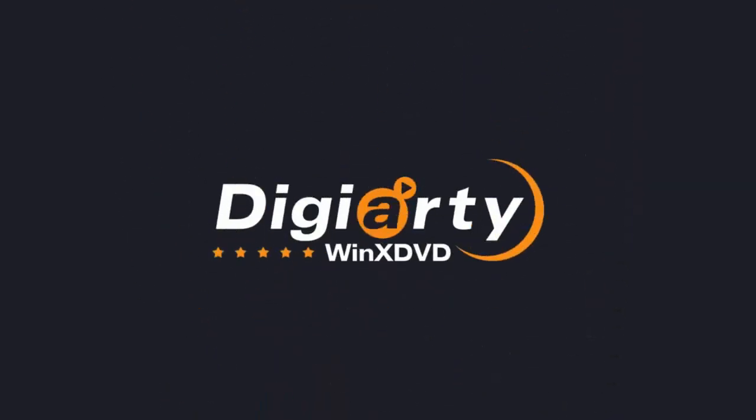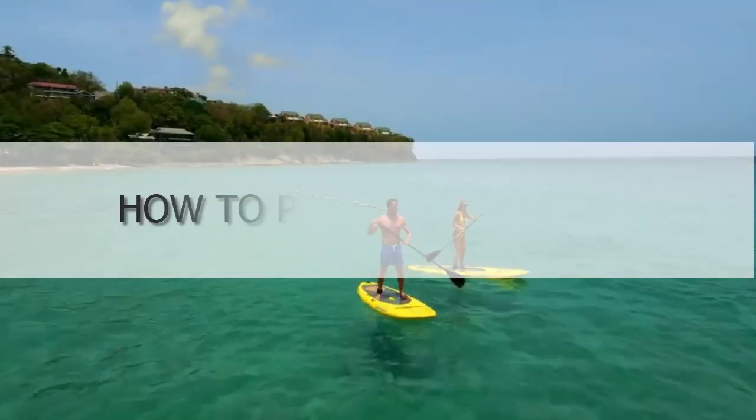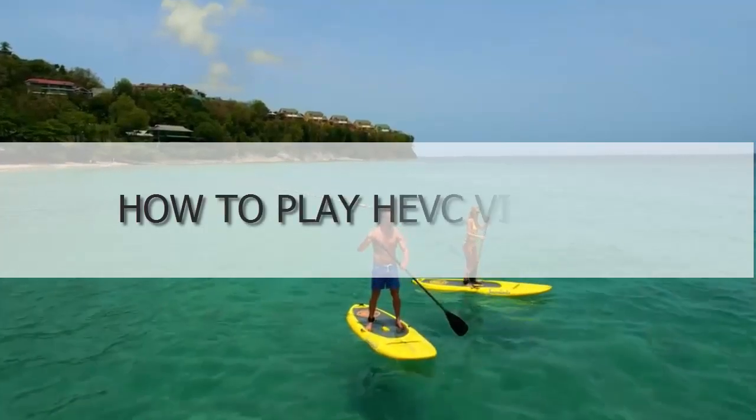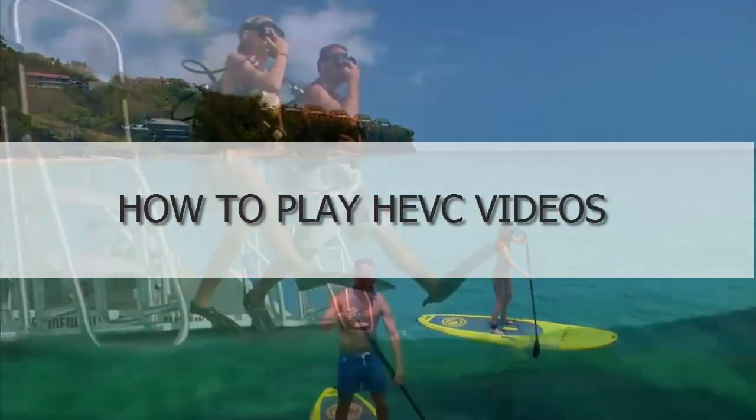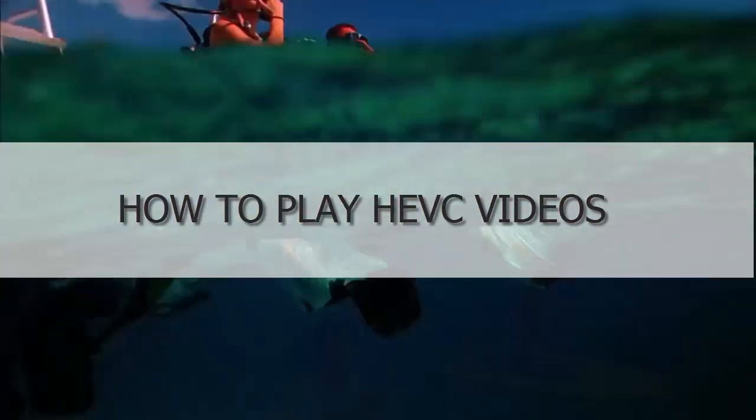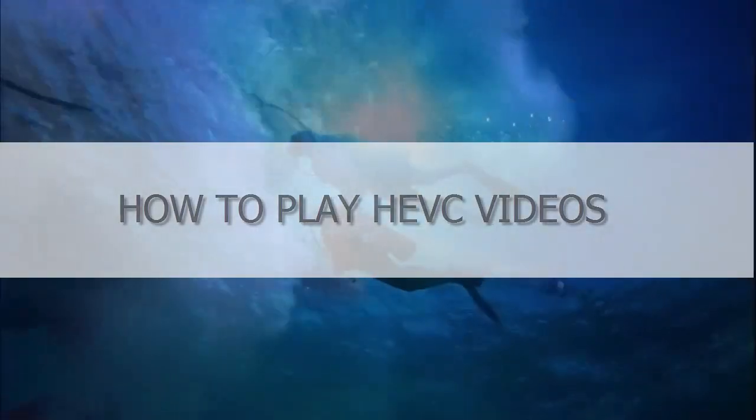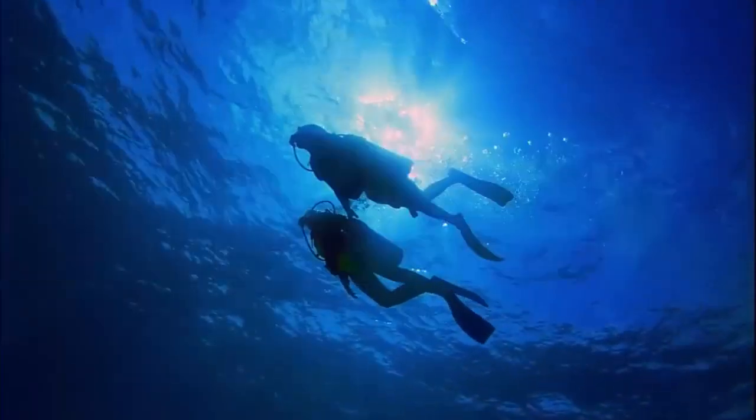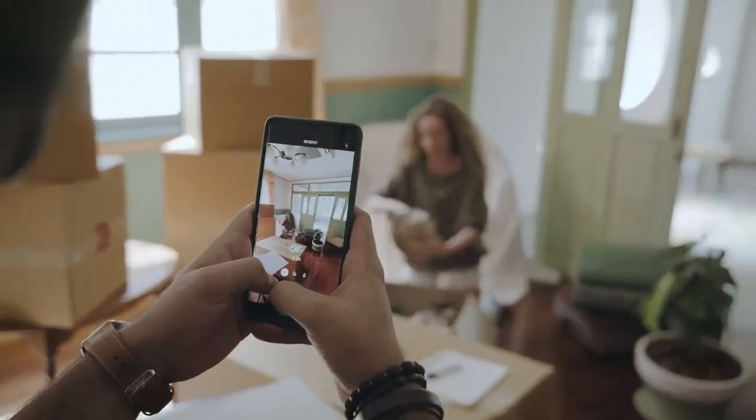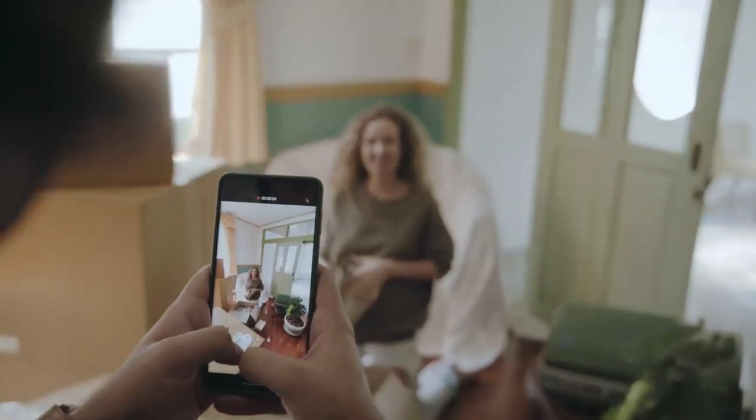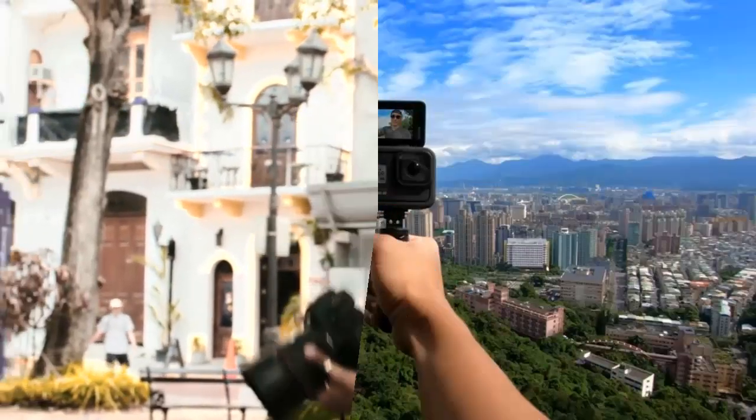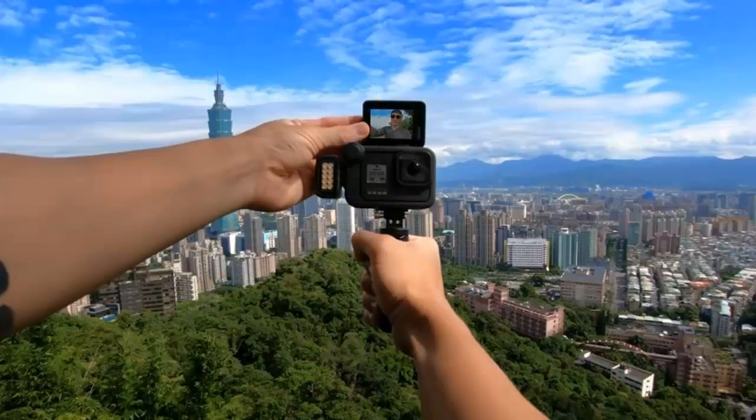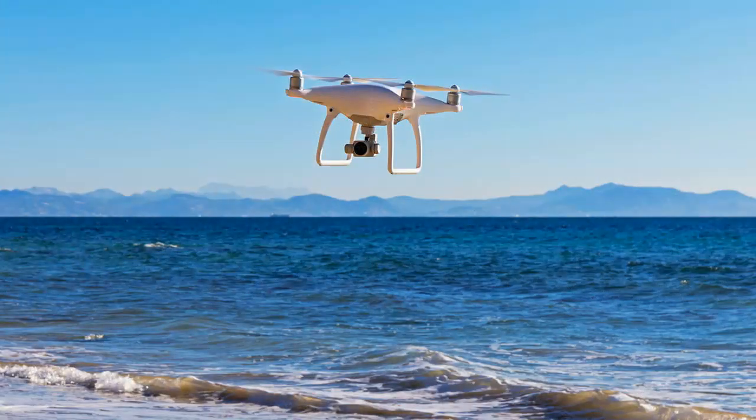Hello everyone, nice to see you again. Today I'm going to show you how to play HEVC videos on Windows PCs or any other devices. HEVC enjoys great popularity these days. People are recording footage in HEVC codec with iPhone or Android mobiles, camcorders, GoPros, or DJI drones.